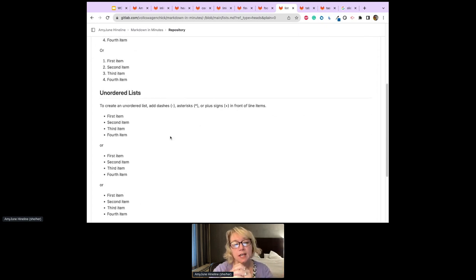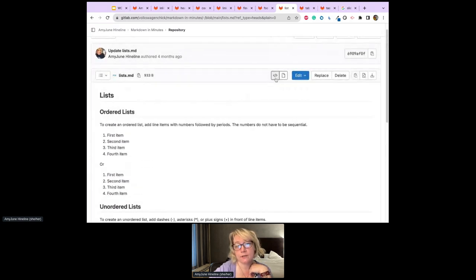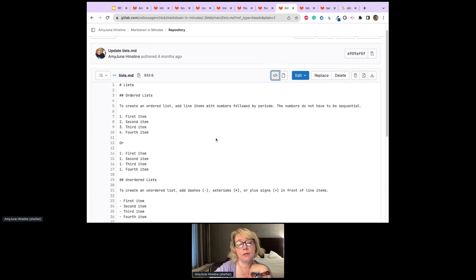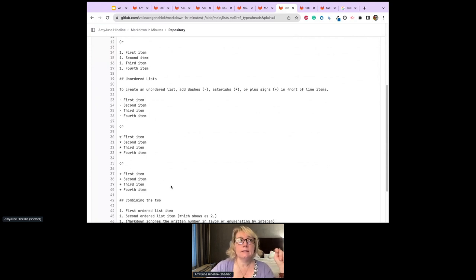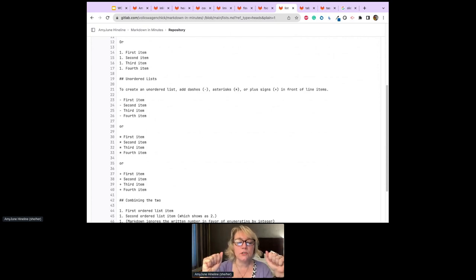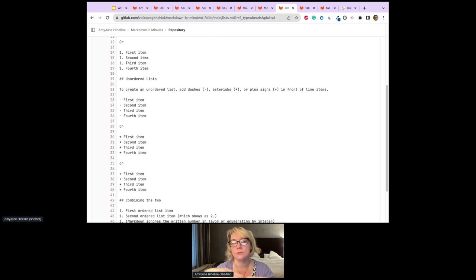For unordered lists, you add a dash, asterisk, or plus sign in front of each line item. These all render as the same bullet style — same HTML — so maybe you have a favorite keystroke. It doesn't matter which you use, just a dash, asterisk, or plus sign with a space, and you get your bulleted list.